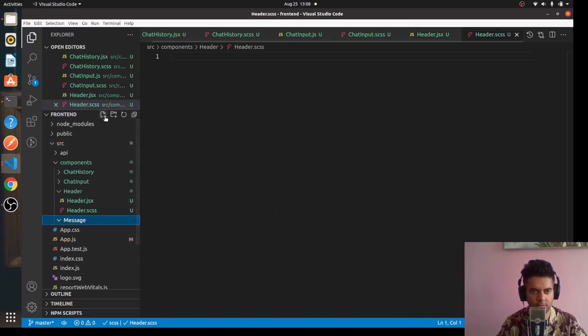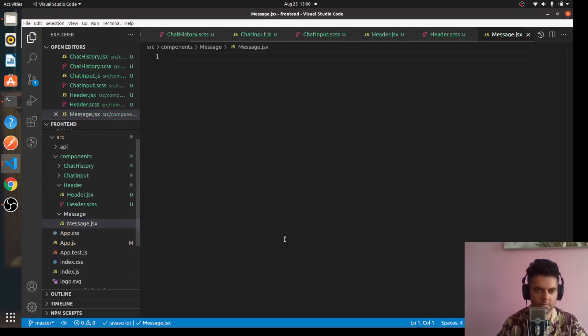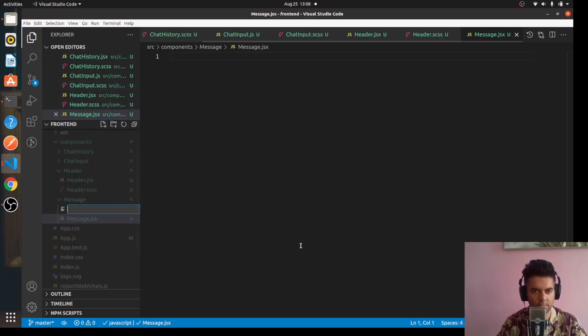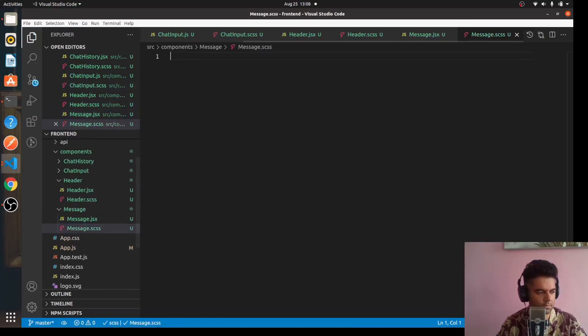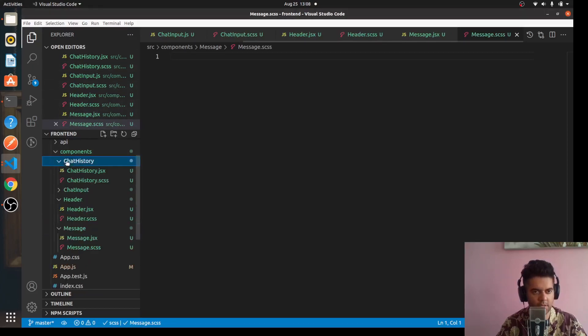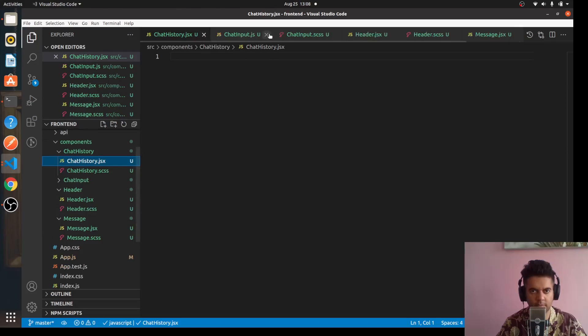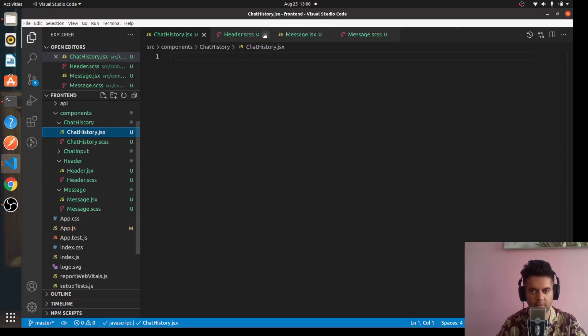For the Message as well, the same thing. We can start with the ChatHistory component - let me close down all the other files that are opened up here.